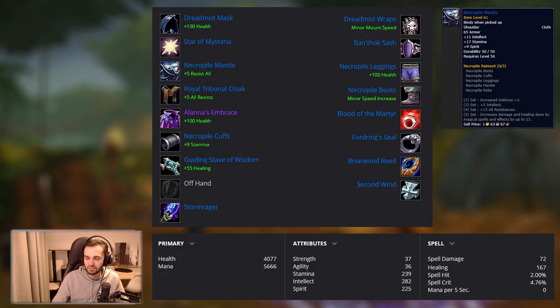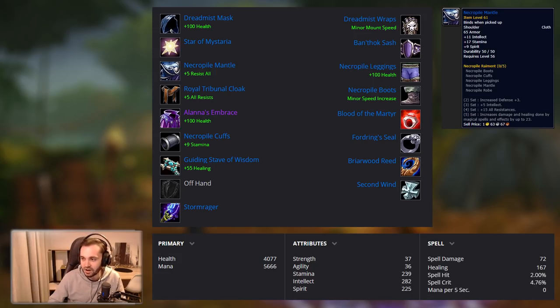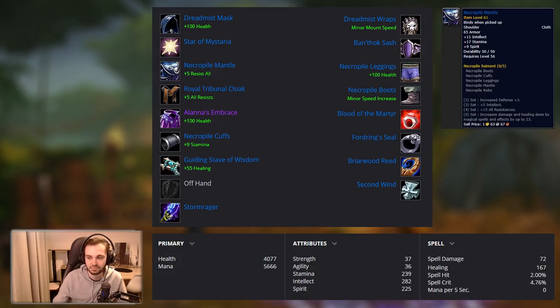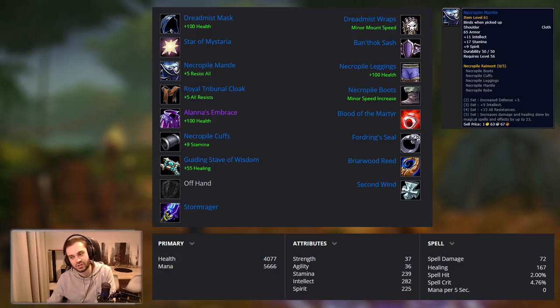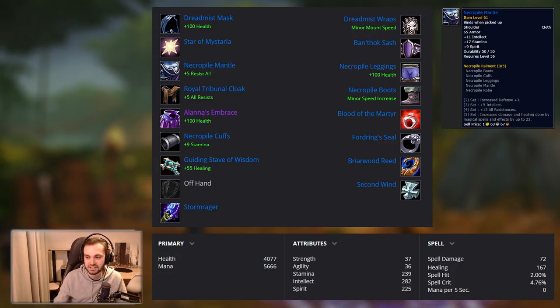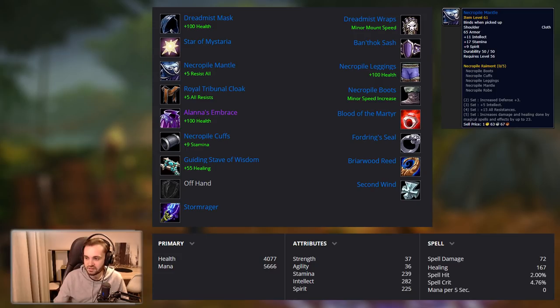Next part is Necropile. We actually go for four-piece Necropile and we skipped the five-piece because Alana's Embrace is too good. If you can get Necropile while you're waiting for Alana's, that's fine too. But don't spend too much time farming for it. Spend your time farming for Alana's. They're from the same place anyway. They're all from Scholomance, so expect to be doing a lot of Scholo runs.